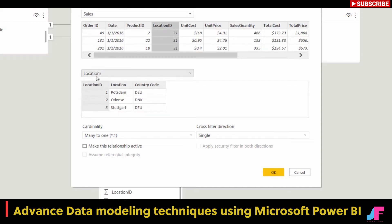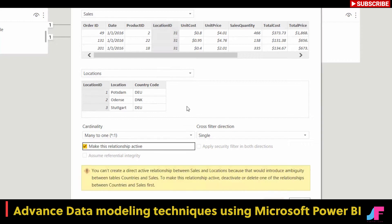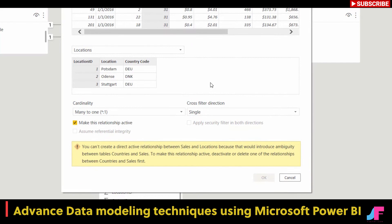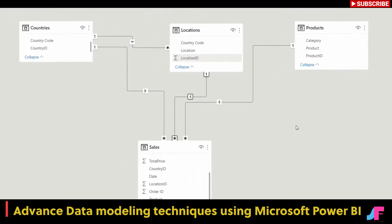This is a simple fix. All we need to do is map the correct field — select location ID and map that to location ID in locations — and then say 'make this relationship active'. But take a look at what I get: a warning message that says you can't create a direct active relationship between sales and locations because that would introduce ambiguity between tables, countries, and sales. To make this relationship active, deactivate or delete one of the relationships between countries and sales first.